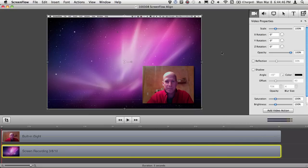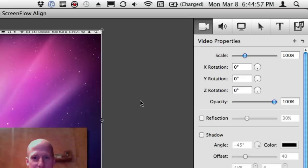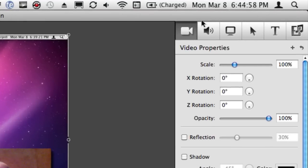Until the good people of Telestream give us some sort of a presets setup or even an XYZ coordinate, there's really nothing to do except for this. Check this out.